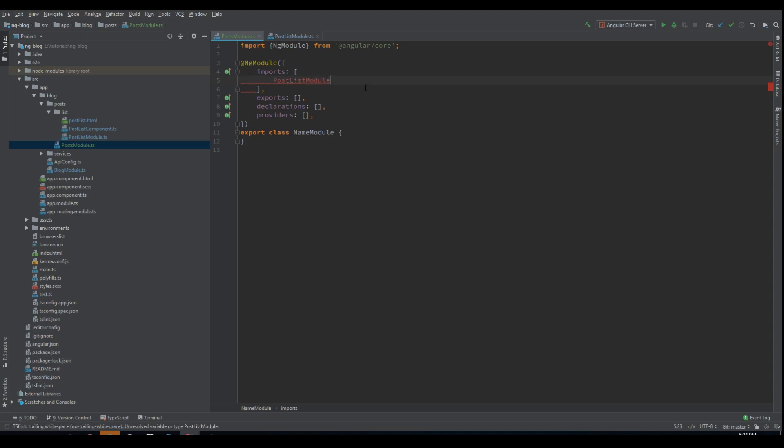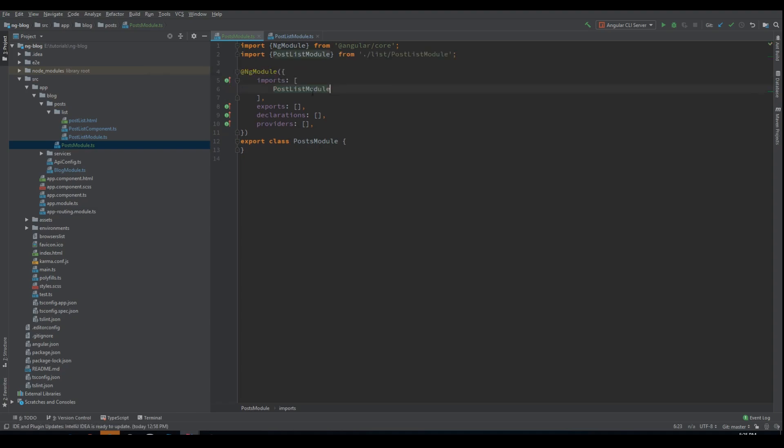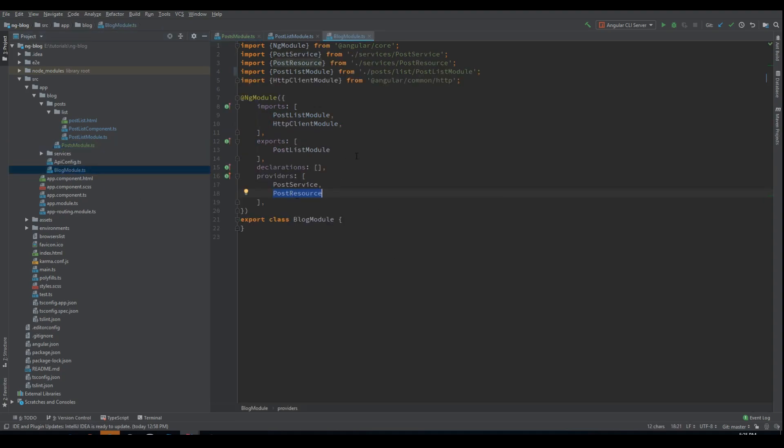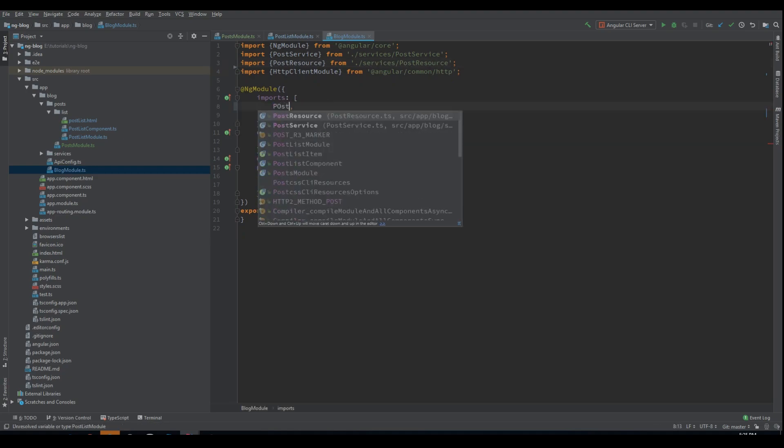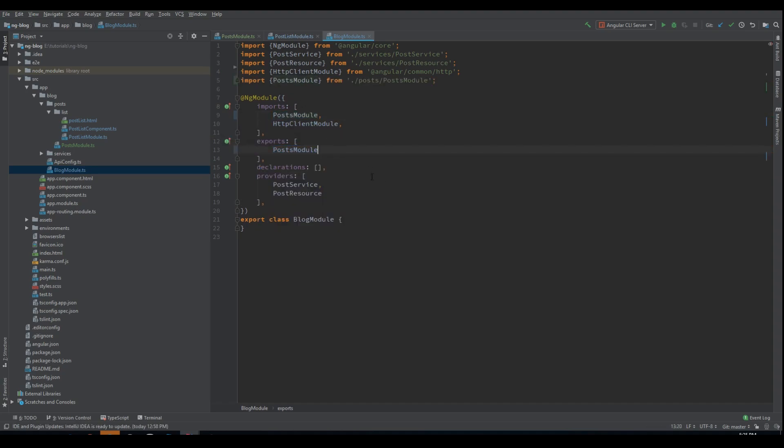We import inside the Posts module the Posts list module and we also export it because we might want to use it somewhere else. Now inside the block module we don't need to import the Posts list module anymore. We will import the Posts module.